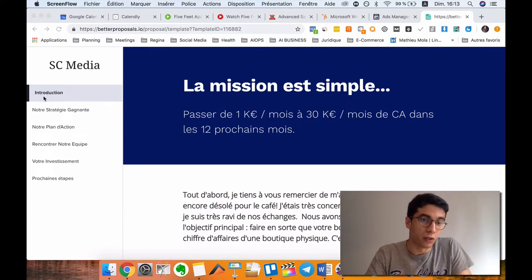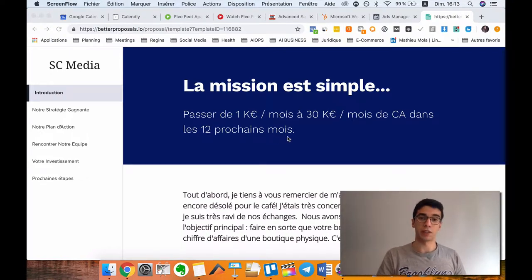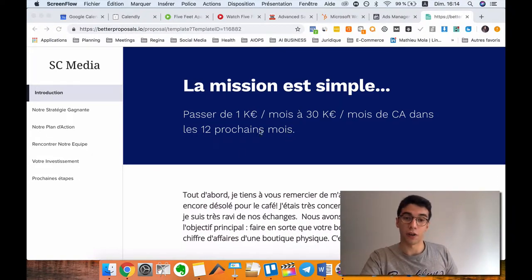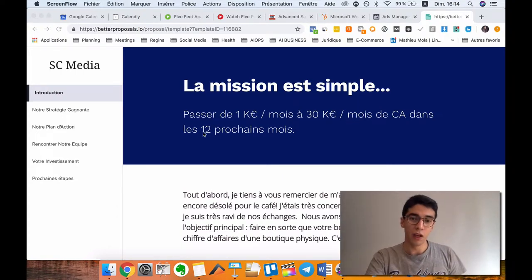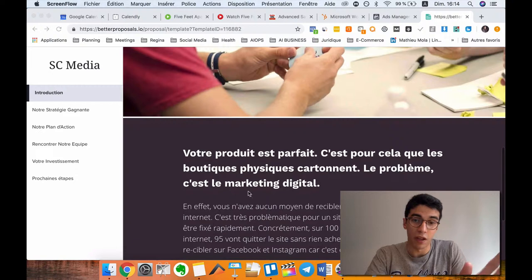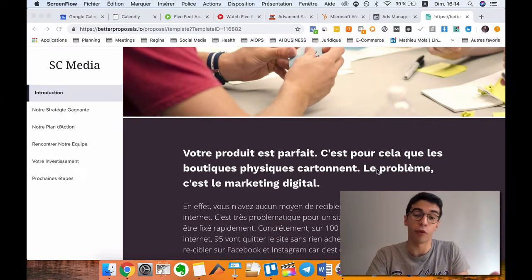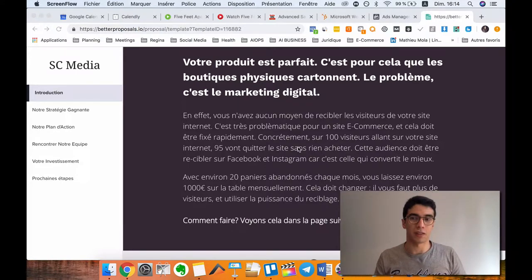Let's get to the introduction part. The first step is that we are presenting the goal. So I understood the needs, their situation, their current situation - for this client, they are making 1K Euro per month and they want to be at 30K Euro per month for their e-commerce business in the next 12 months. It's a little bit of an introduction of what we said. Then I say: your product is perfect, but your problem right now is digital marketing. And after, I tell them the problem - it's a simple introduction that they are not using a Facebook pixel, and that's absolutely crazy.